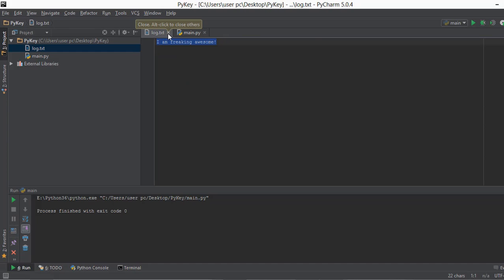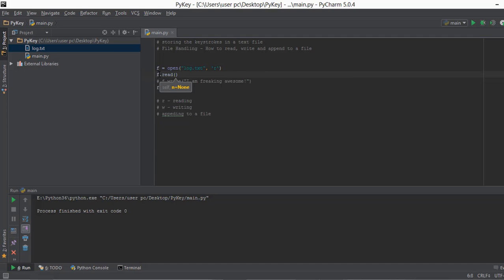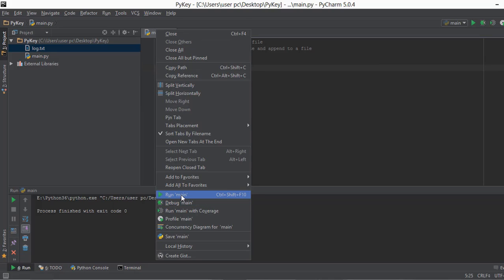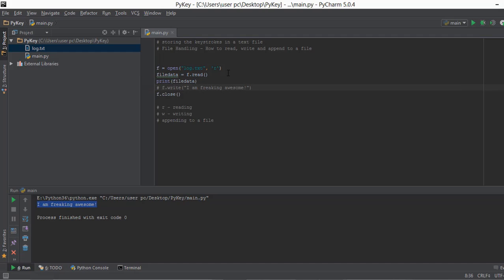Now let's read that file. We change the mode to 'R', comment out the write line, and use F.read() instead, saving the result in a variable called file_data. Then we print file_data. Right-click and run main — and as you can see in the console it prints 'I am freaking awesome'. That completes the reading and writing modes.